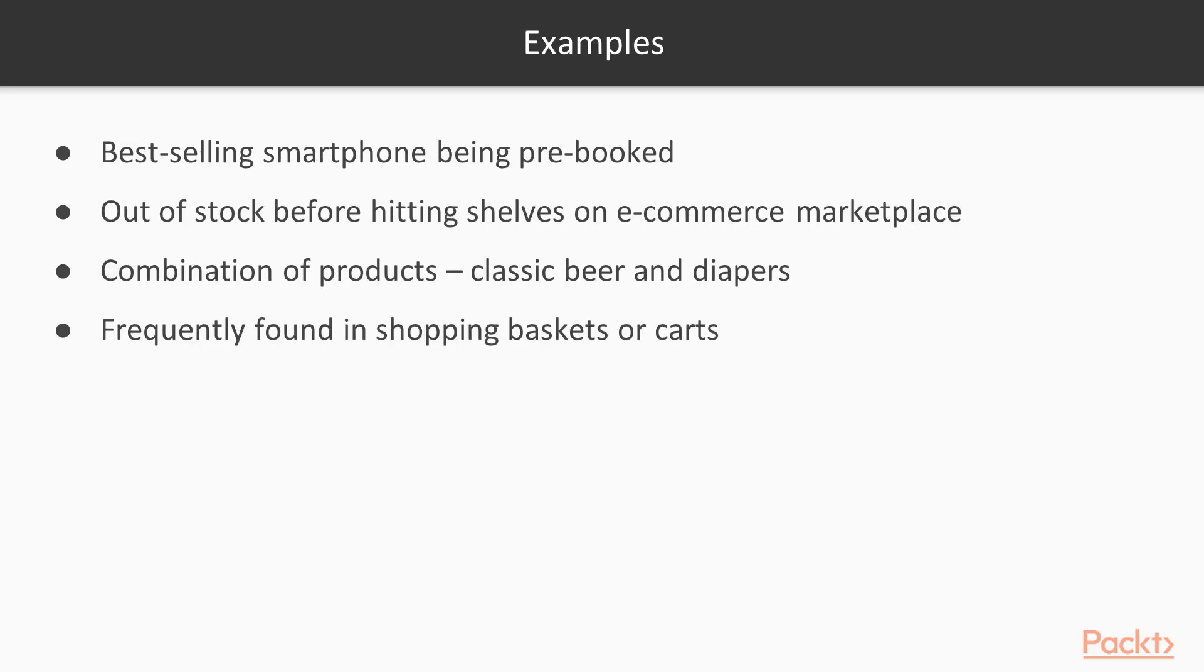A simple example would be a best-selling smartphone being pre-booked and out of stock before even hitting the shelves on any e-commerce marketplace. Or a combination of products like the classic beer and diapers combination, which is frequently found in shopping baskets or carts of customers.